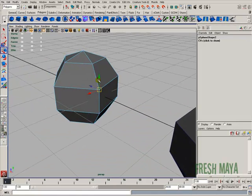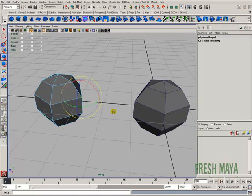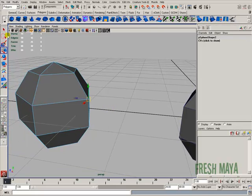Now your manipulator handle needs to be the move tool. If you use the rotate, it's not going to work. You need to use the move tool. You can either press the move tool over here in your toolbox or you can press the letter W on your keyboard.